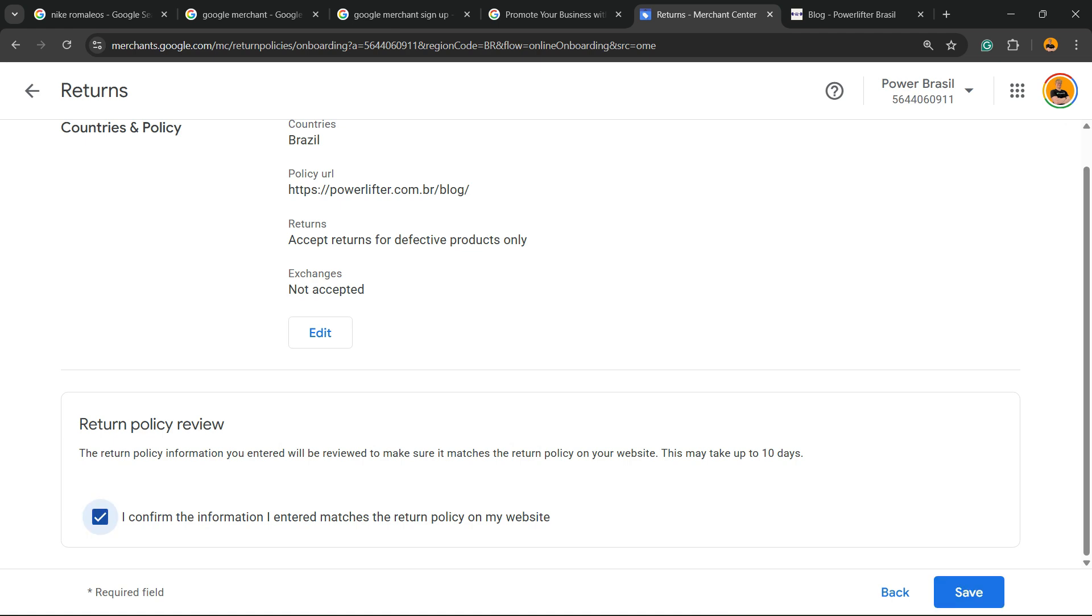access the Google Merchant platform where you can submit your products to appear on Google. And that is it. I hope you guys enjoyed this video. Feel free to use the comment section below in case you have any questions, and I'll see you guys later. All the best.